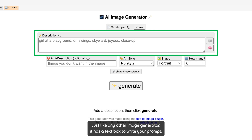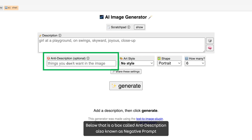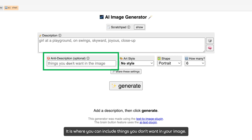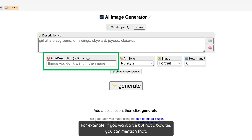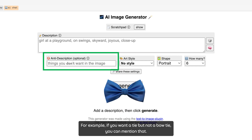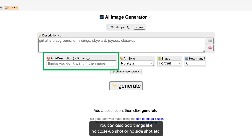Just like any other image generator, it has a text box to write your prompt. Below that is a box called Indie Description, also known as Negative Prompt. It is where you include things you don't want in your image. For example, if you want a tie but not a bow tie, you can mention that. You can also add things like no close-up shot or no side shot.